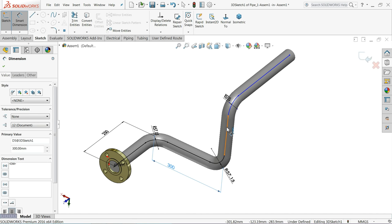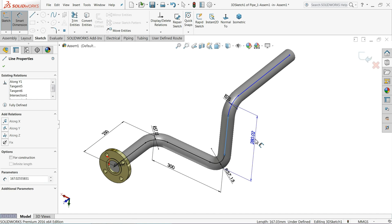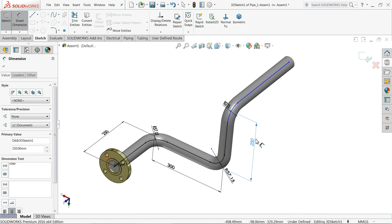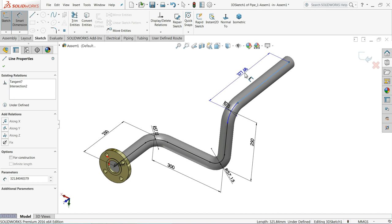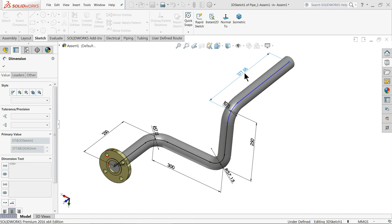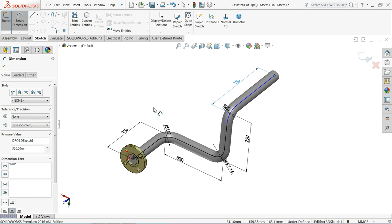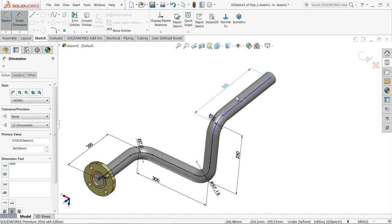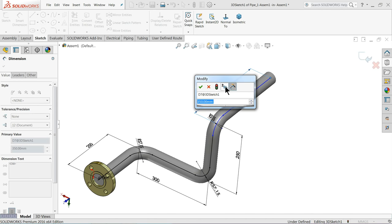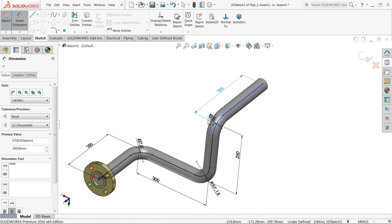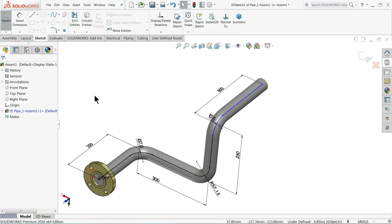Set the next segment to 300 mm, another to 250 mm, and the last one to 300 mm. Select OK to confirm the dimensions.